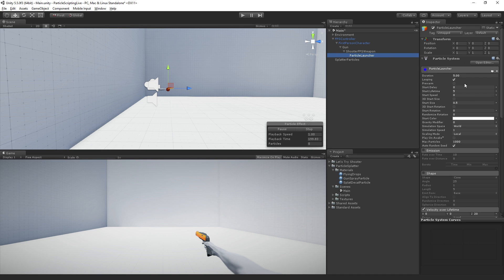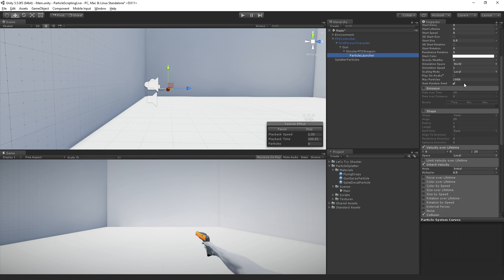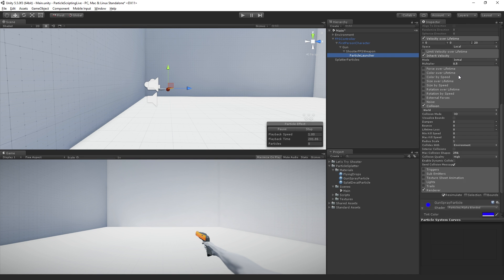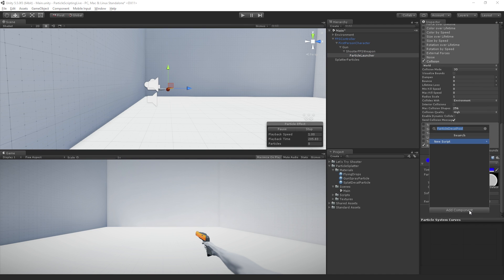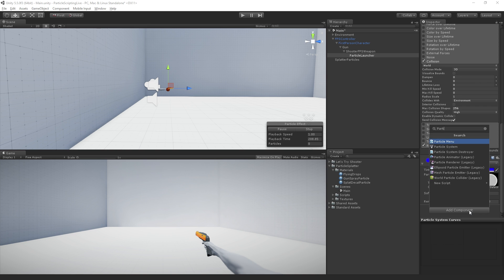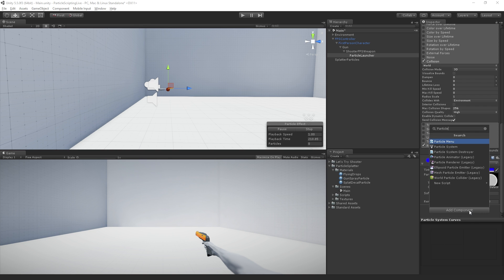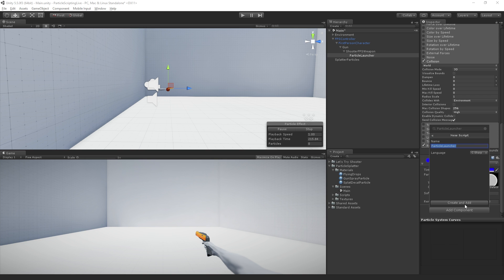So with the particle launcher game object still selected, I'm going to scroll down to the bottom of the inspector, choose add component. And I'm going to type particle launcher and since that script doesn't exist in the project, we're going to hit new script and then we're going to hit create and add.